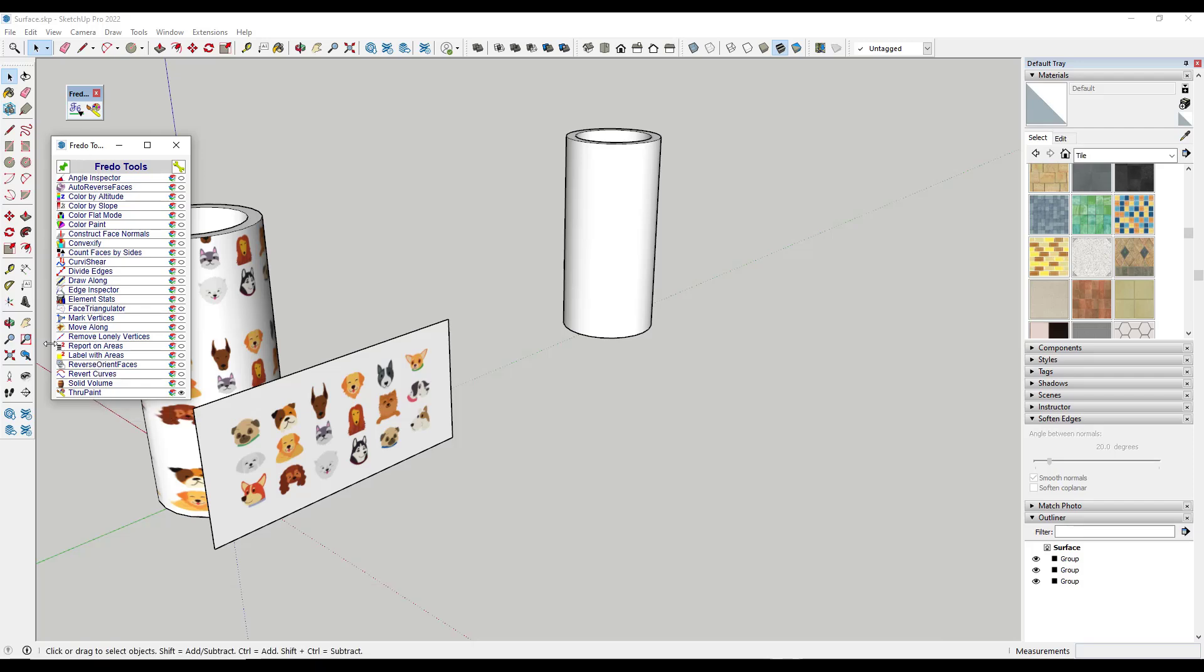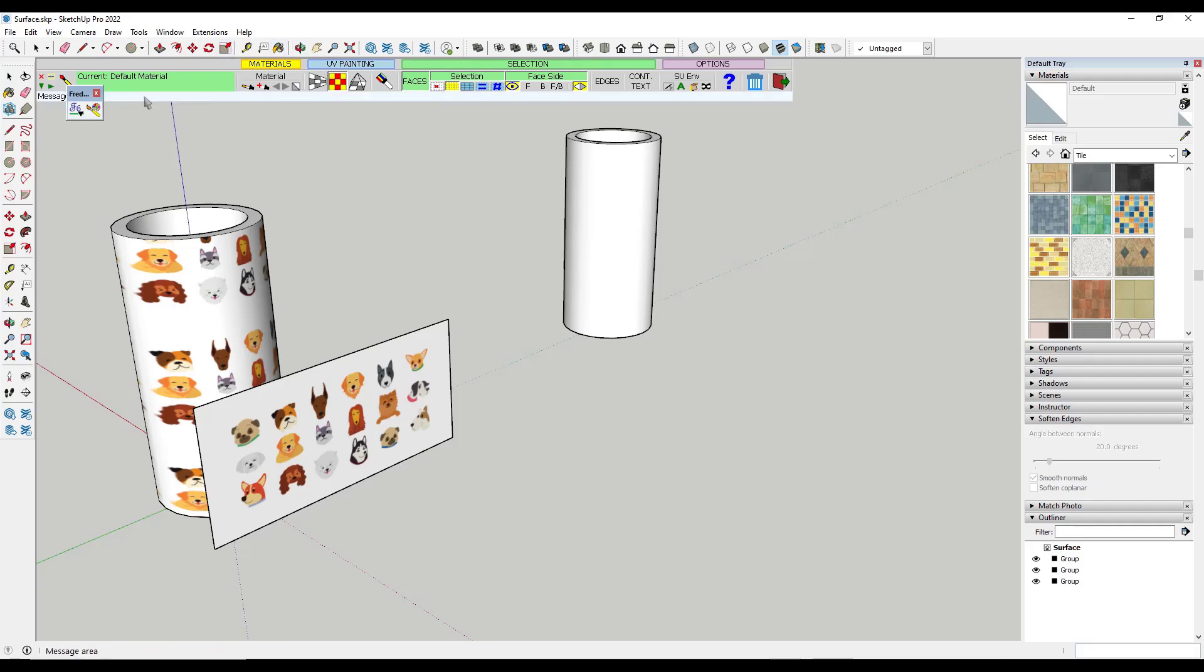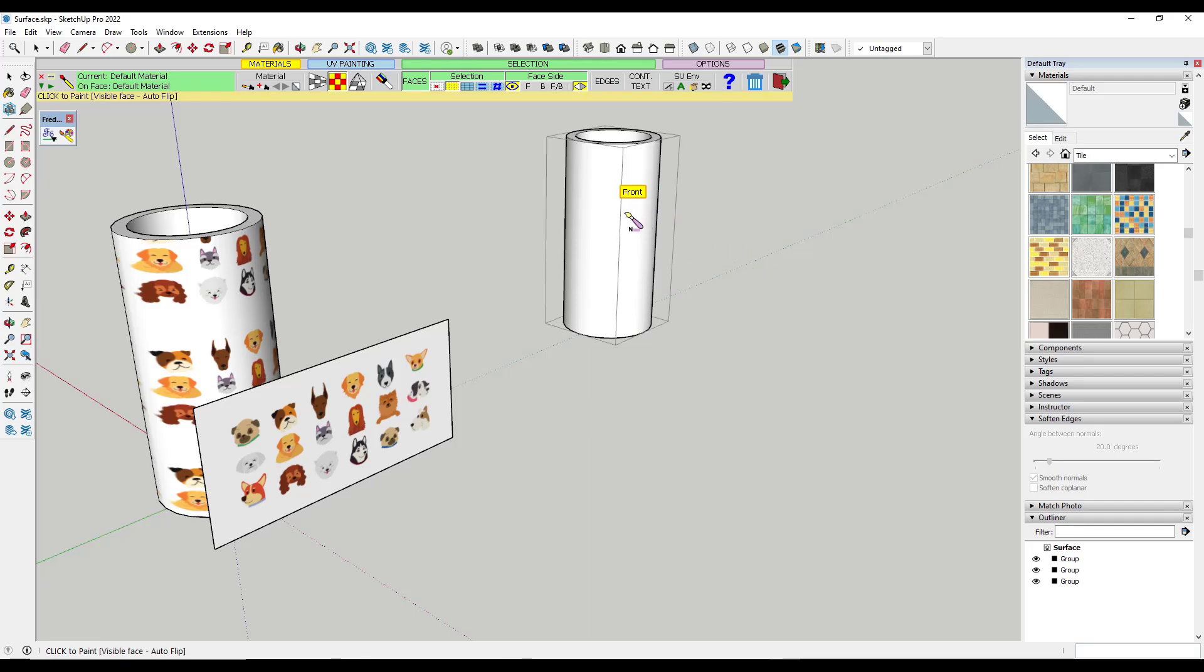So there's a lot of different tools in here. But in this case, I want to select the option for ThruPaint. So ThruPaint is a tool that's basically designed to help you set up the UV mapping of an object inside of SketchUp.